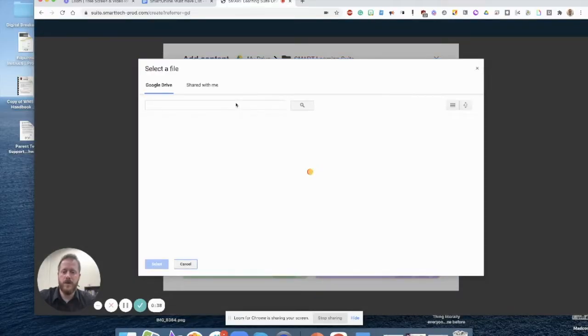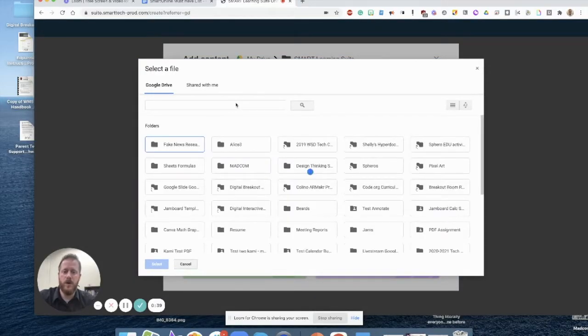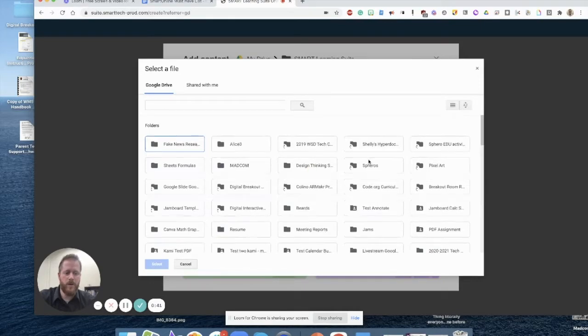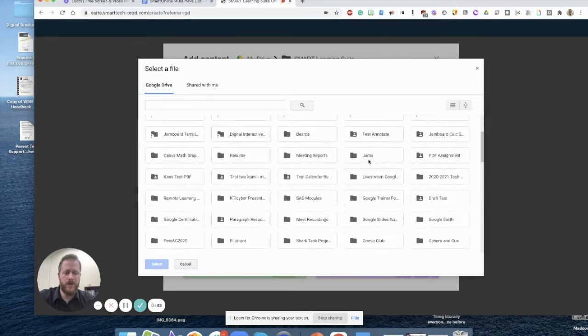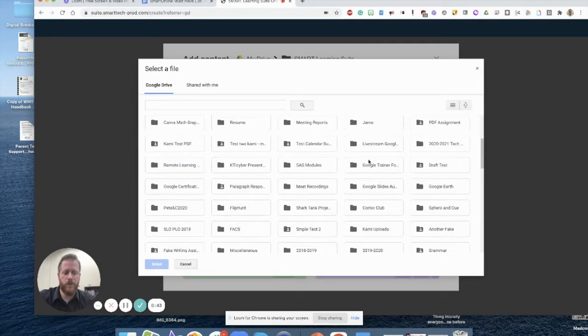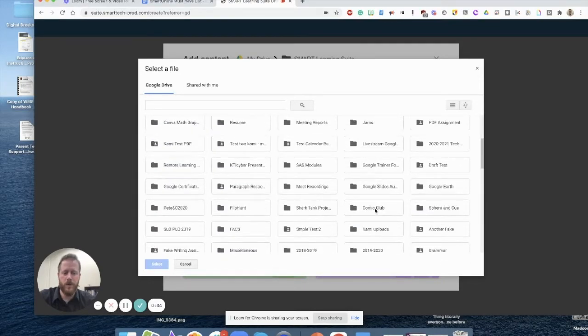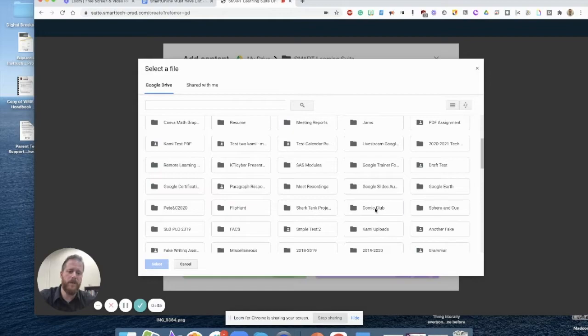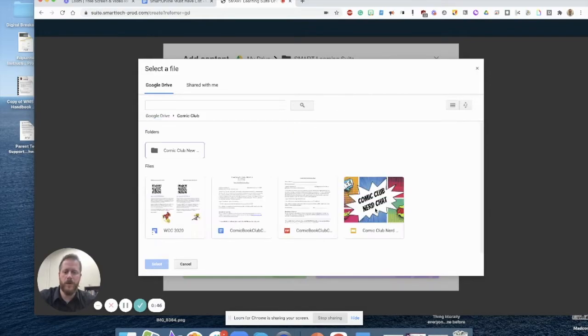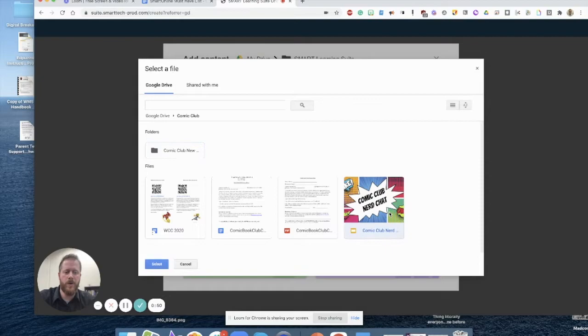This is going to give us a preview window into our Google Drive. And from here, we can simply select which folder we want to choose from. So I'm going to pick from my Comic Club folder here, and I'm going to select the Google Slideshow Comic Club Nerd Chat.